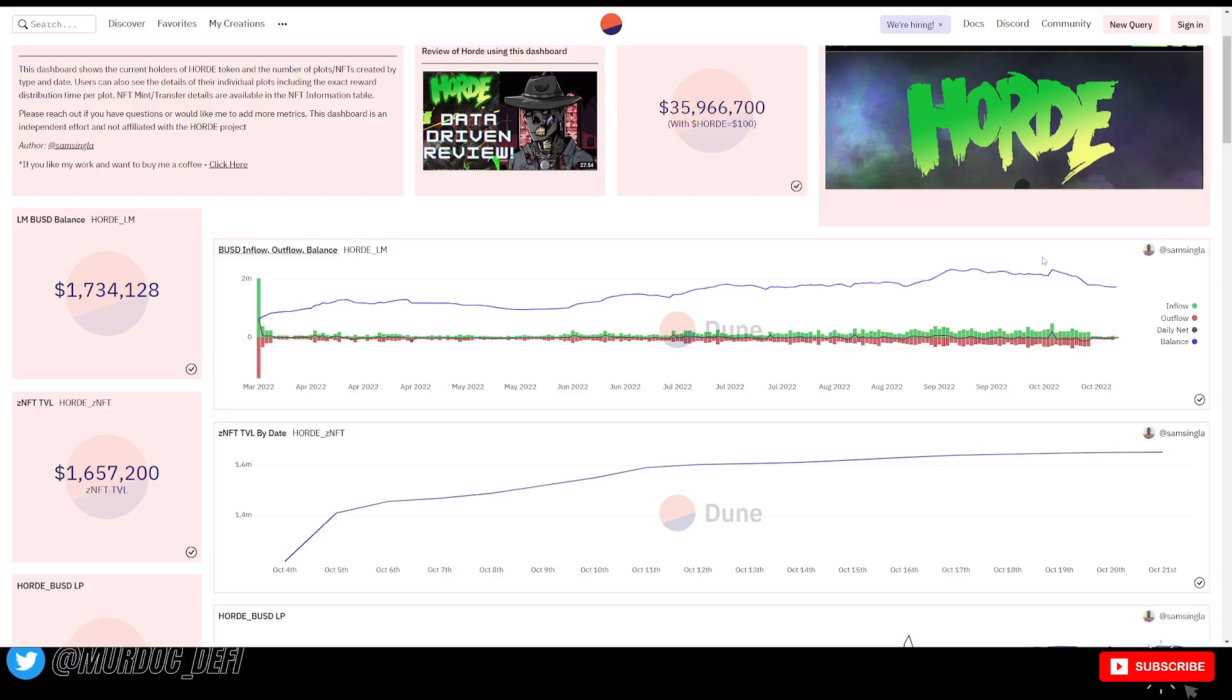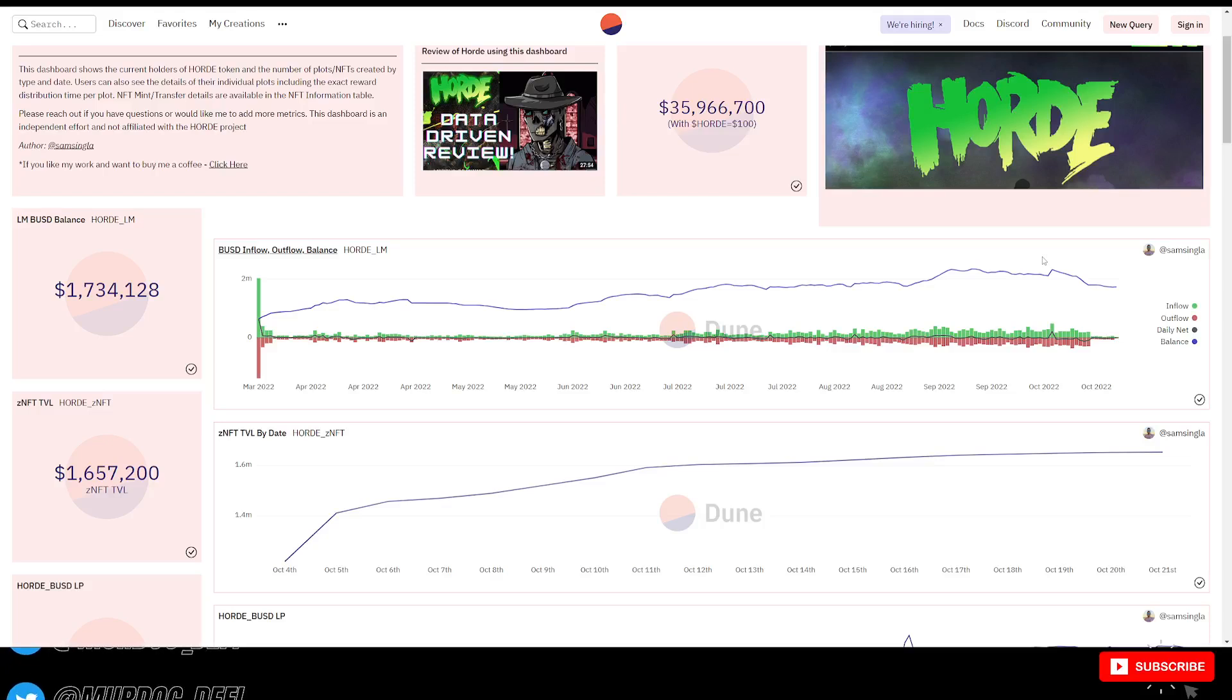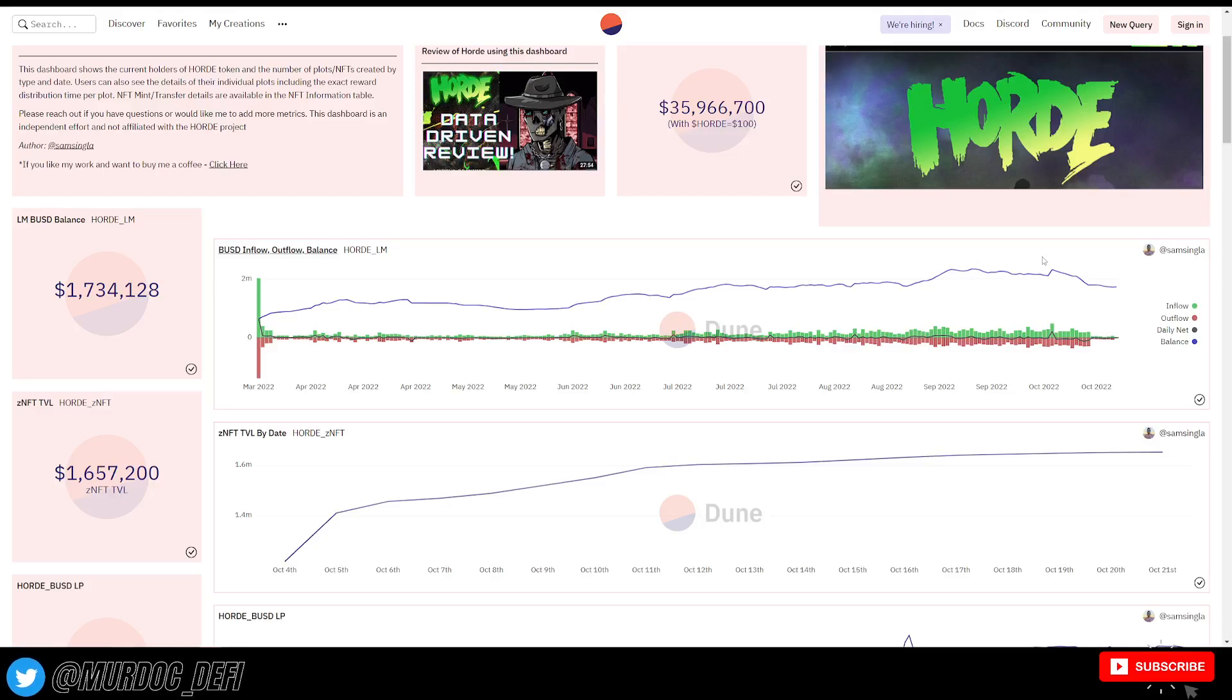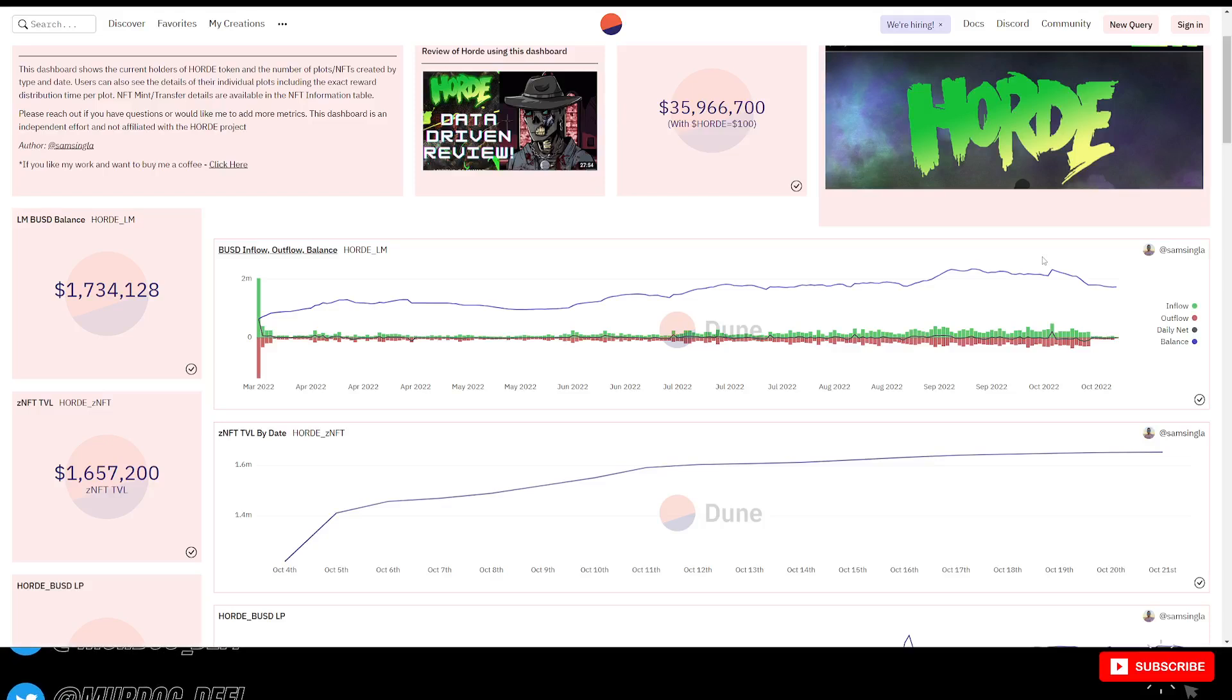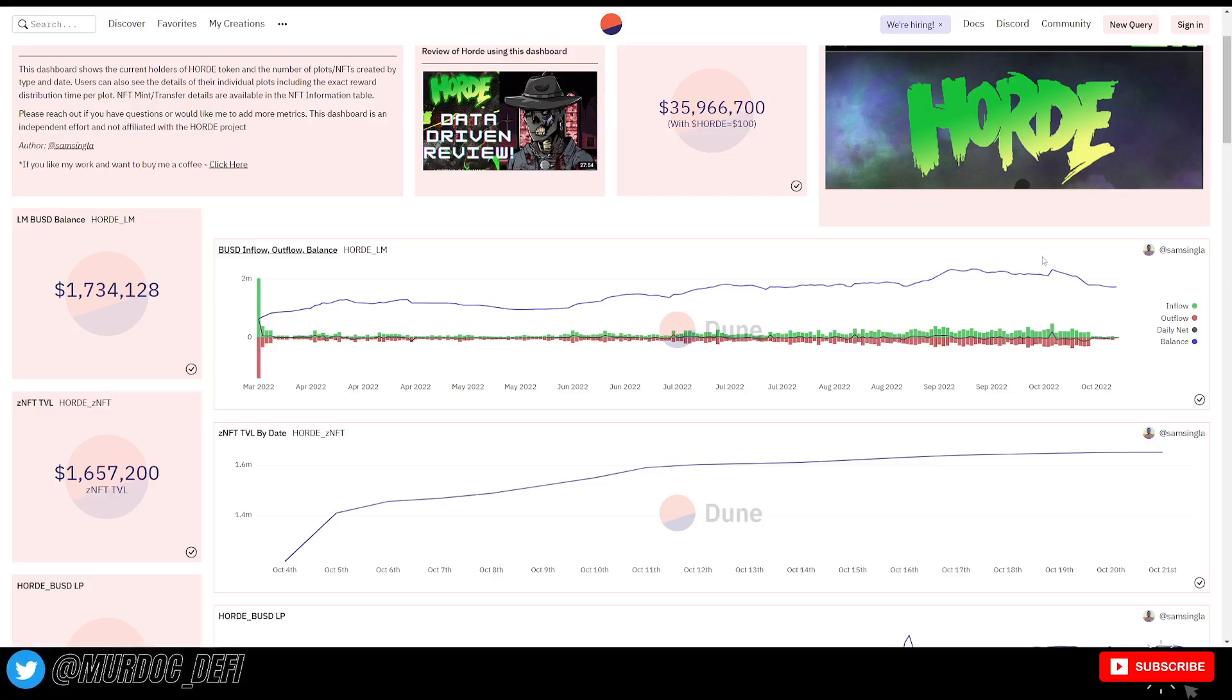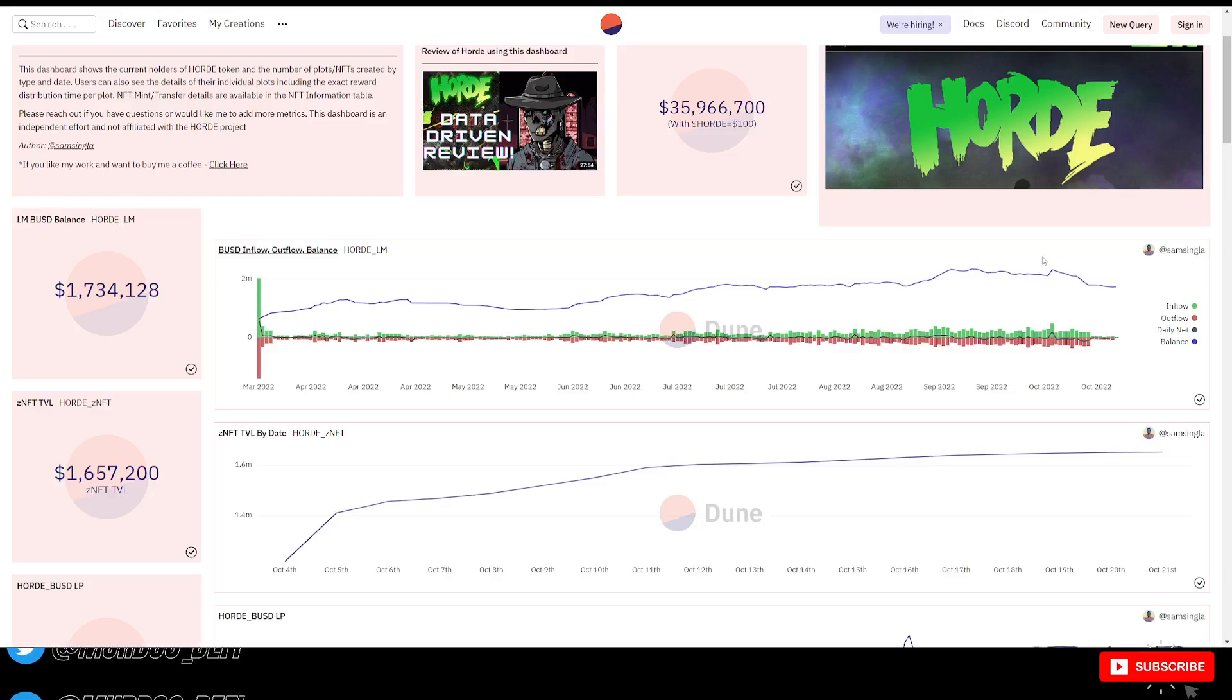But I did know before the mint started, they did have an option on the dashboard to be able to purchase your zombie NFT with Horde tokens. However, when I came back the following day, that was no longer an option, right? So, you can only mint with BUSD causing people or forcing people to instead of using Horde tokens to purchase these zombie NFTs, you would then have to sell your Horde tokens for BUSD and then use that BUSD to buy the zombie NFT.